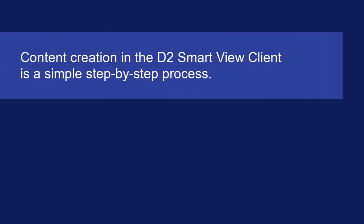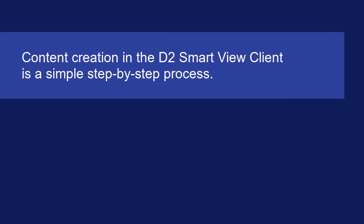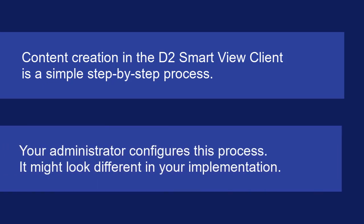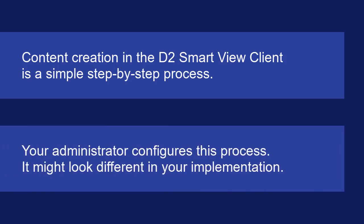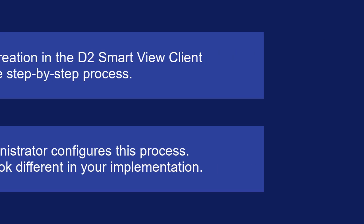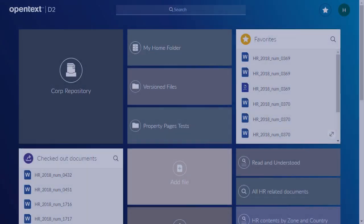You can create new content in an OpenText Documentum D2 repository using the Smart View Client step-by-step process. This video will lead you through a content creation scenario. Some steps might look different in your implementation of Documentum D2.